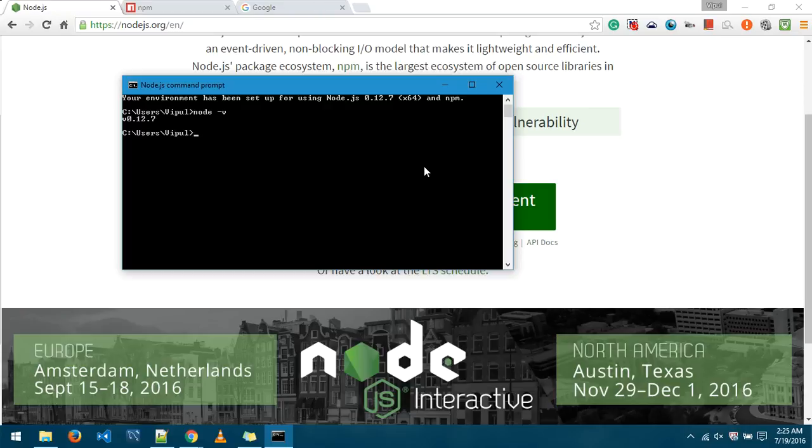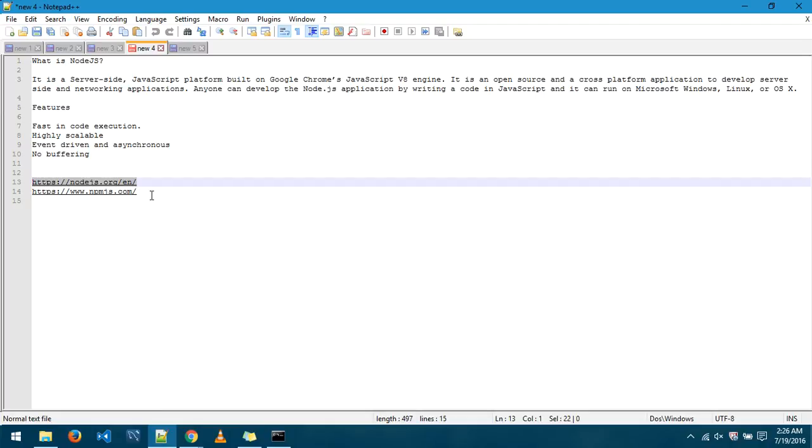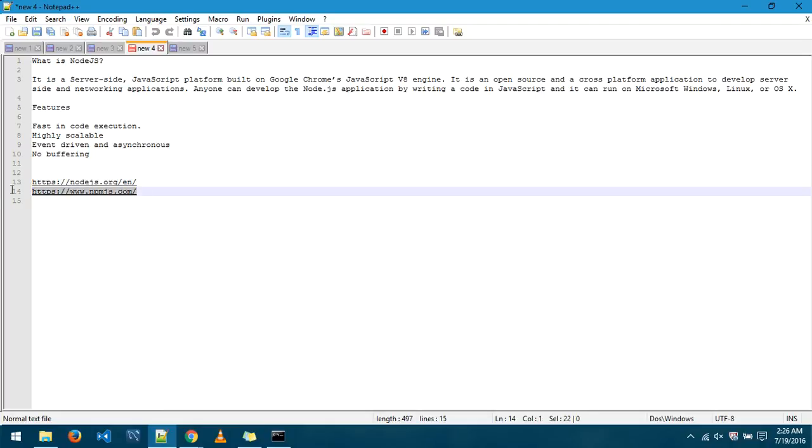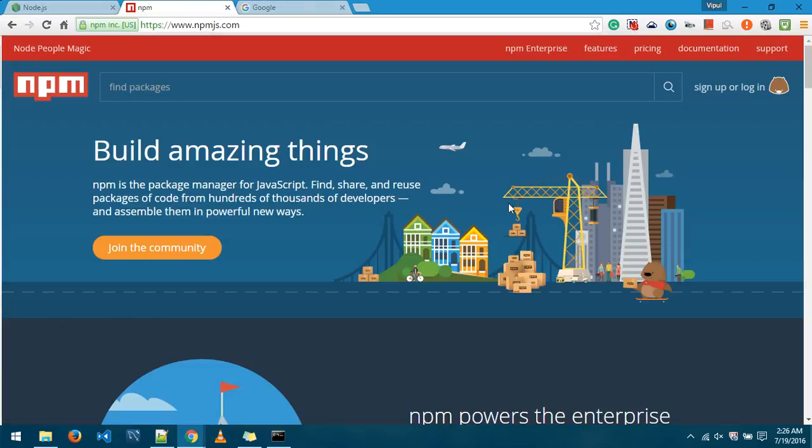Now there's another thing inside node which is called npm. Let's get the version of it as well. npm version 2.1.0.6. Now what is npm?